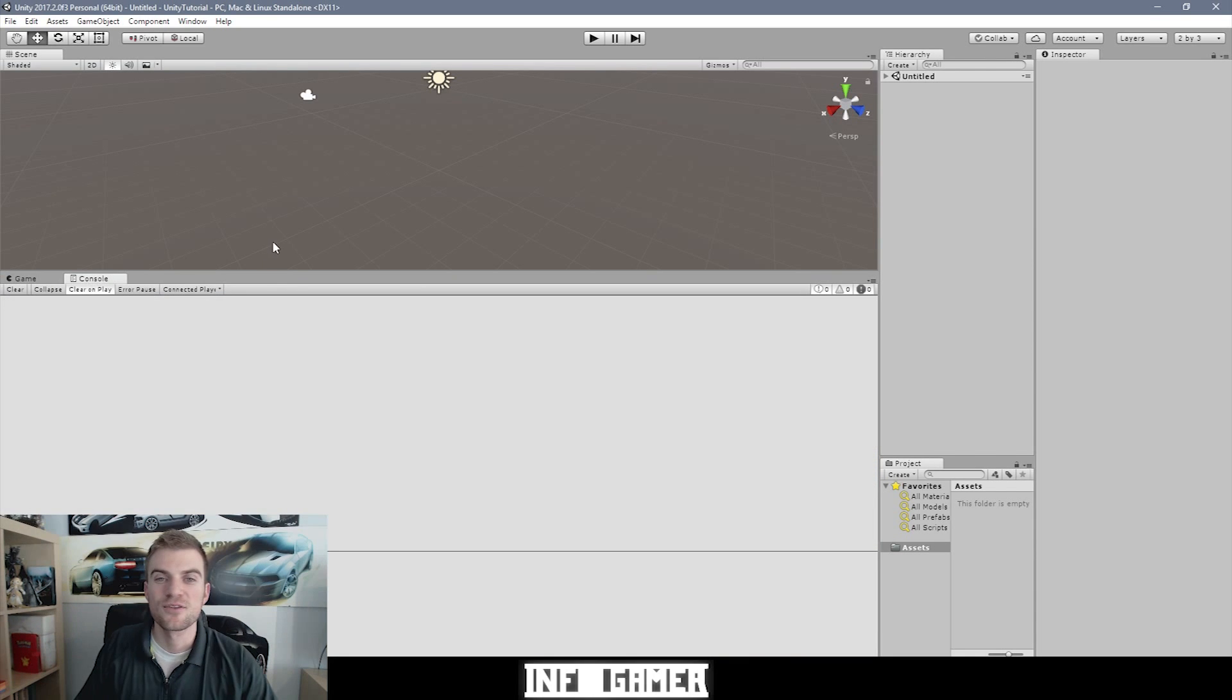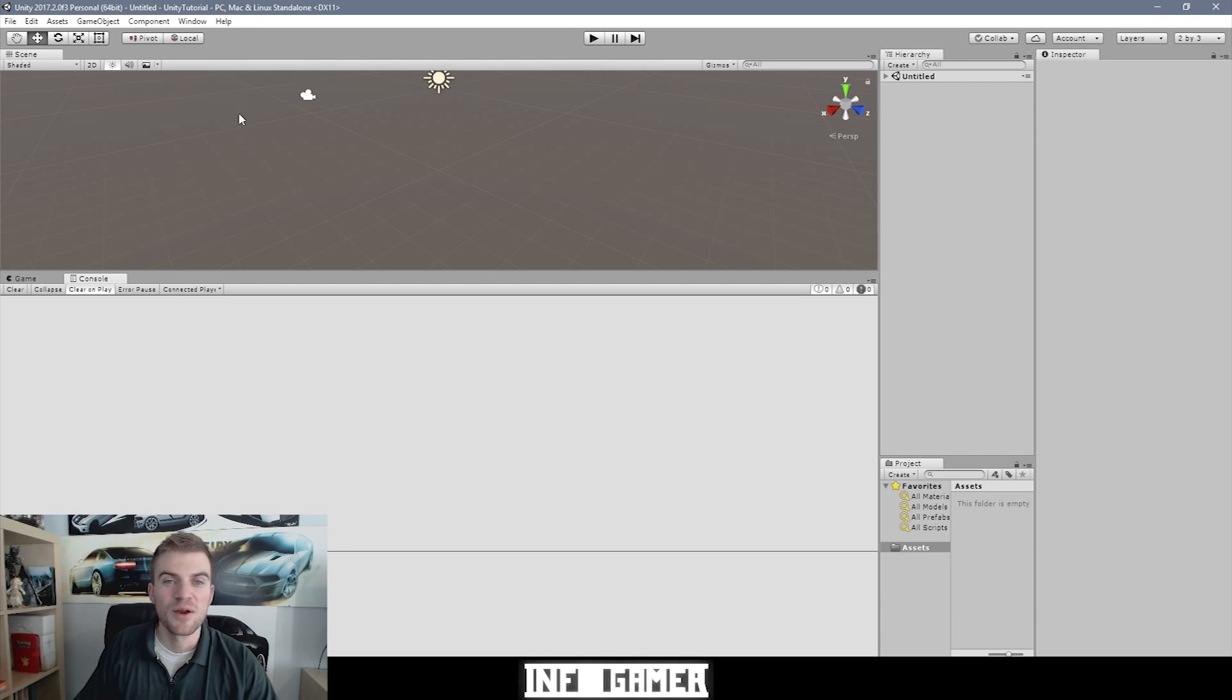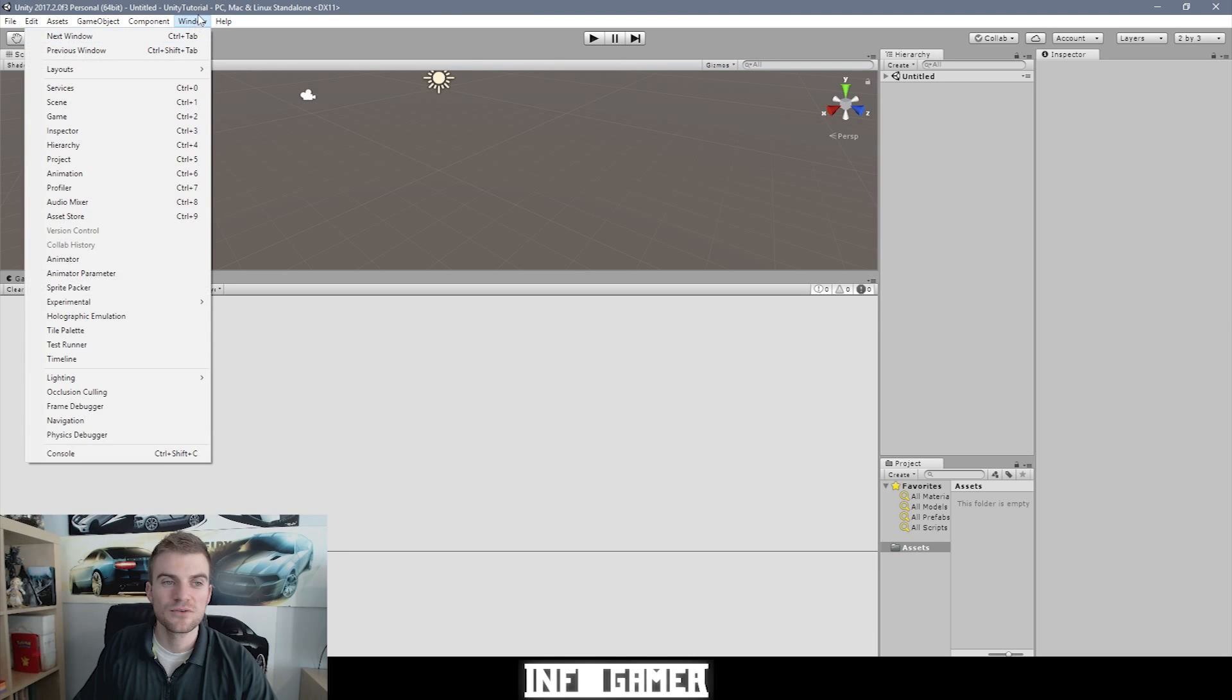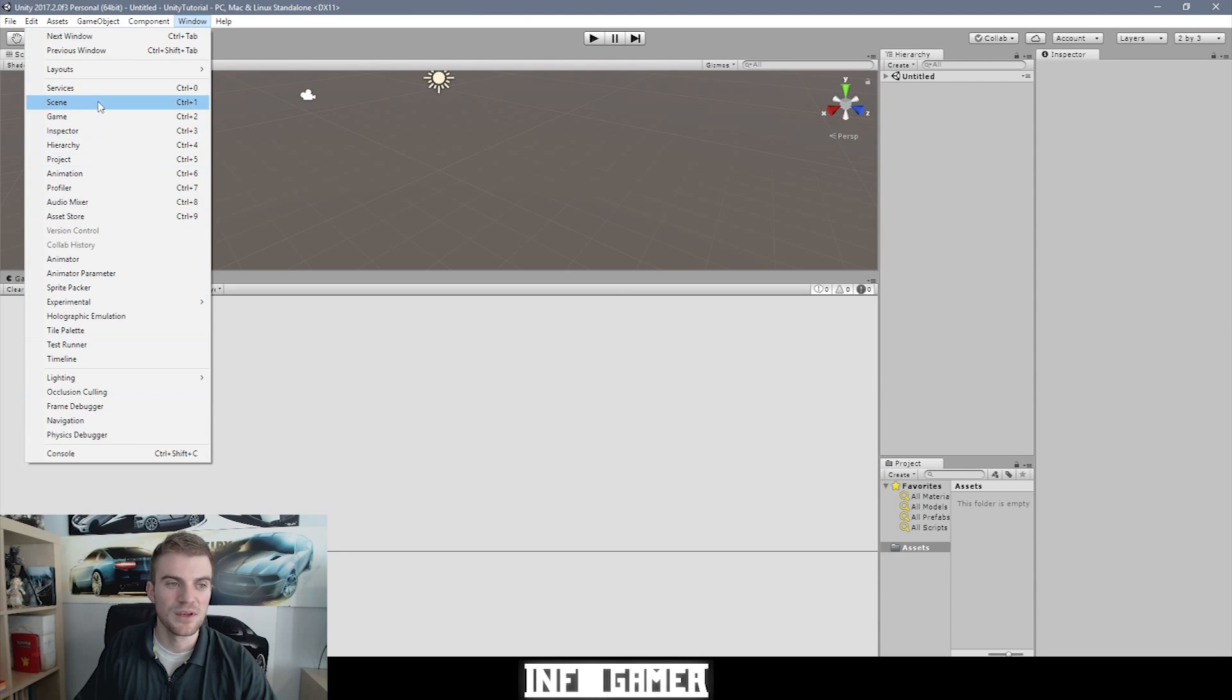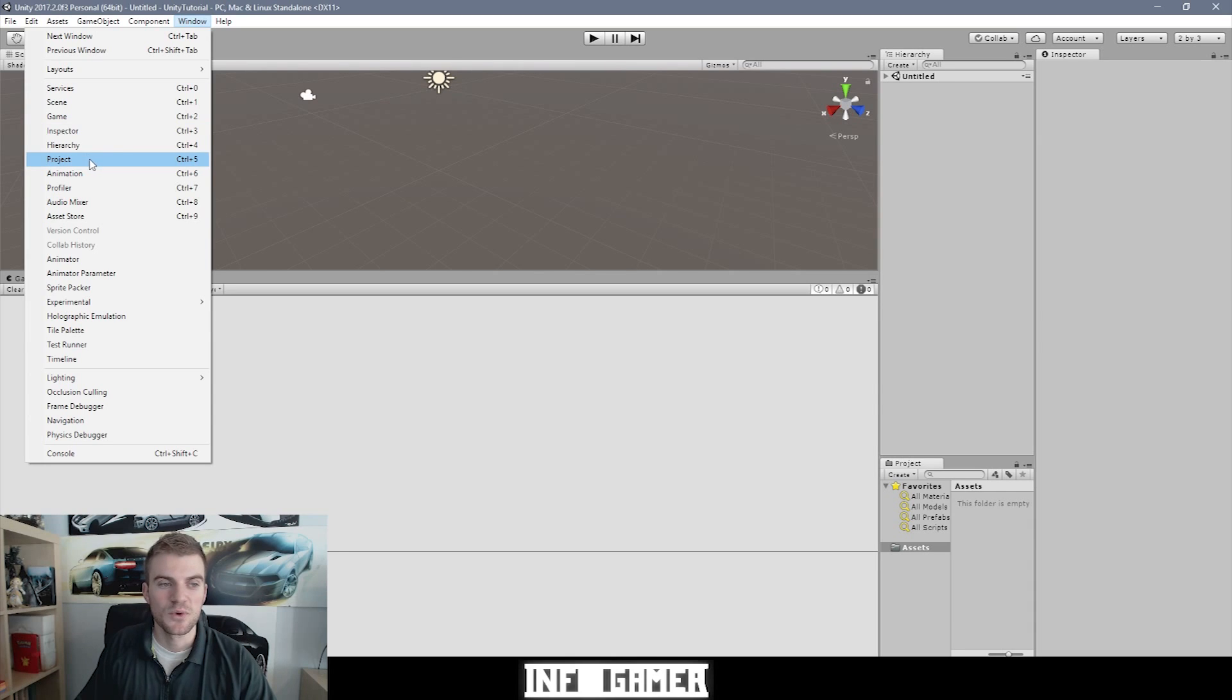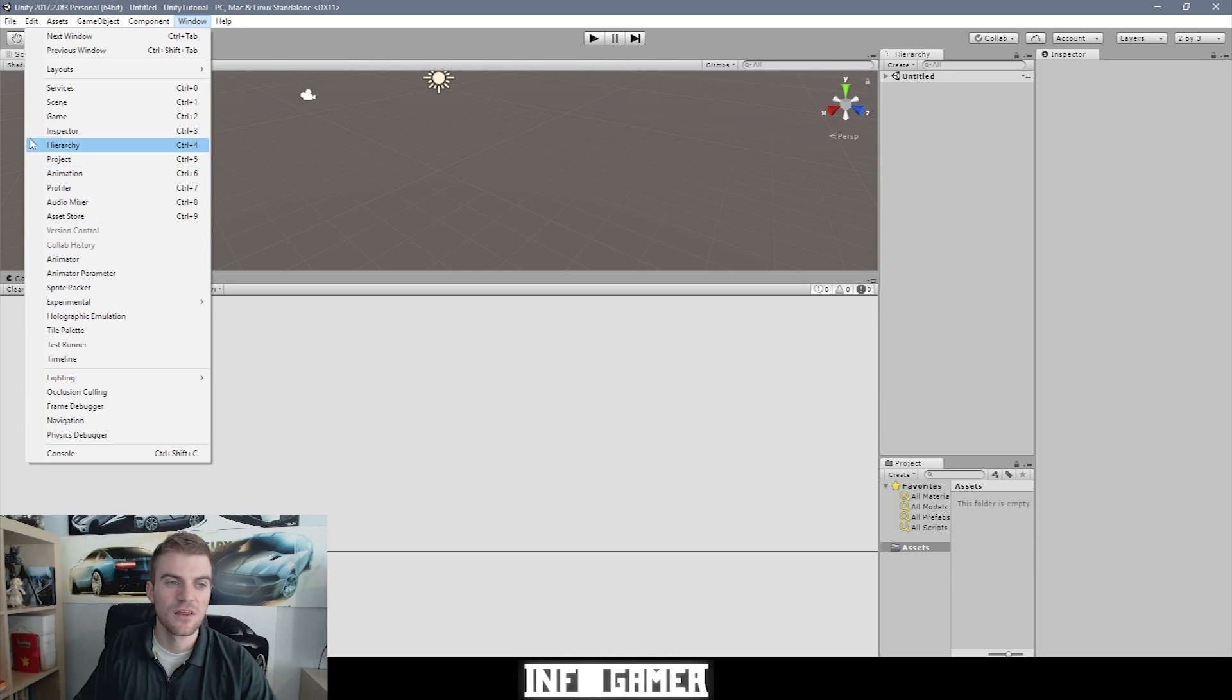Now there's a whole bunch more windows other than these standard windows. And we're going to talk about each one and what they do in future videos. But I want to show you how to open any of these windows that are available. So to open a window, you want to click on the window drop down menu and all of these options beneath layouts. So starting at services are different windows that you can open. And some of these are the standard windows. So here you can see we have our scene window, our game window, inspector, hierarchy, project. These are all the standard windows. And then I added in console.